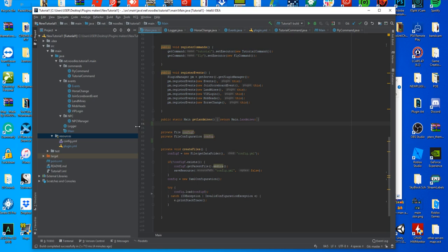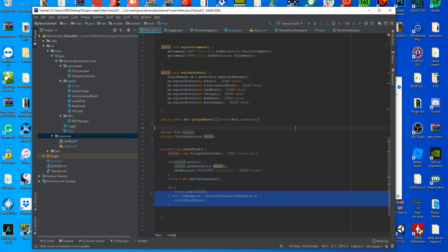But we're going to go ahead and create a second config file for our plugin, load it up, make sure it works, and then we're going to use it in the next video as well. So let's start by going down to where we created our files originally in this video.